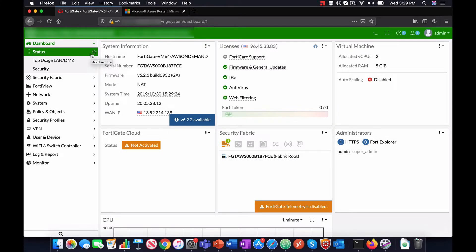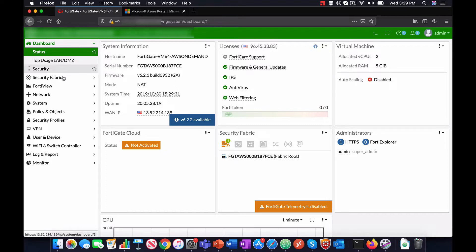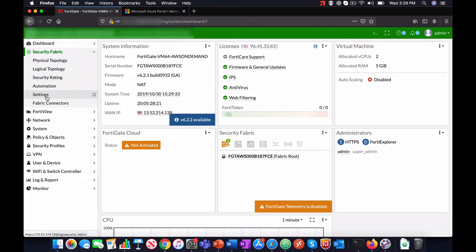First, let us go into FortiGate and navigate to the Fabric Connector page. In this case, we have already created a Fabric Connector for Azure. Let us double click on the connector.